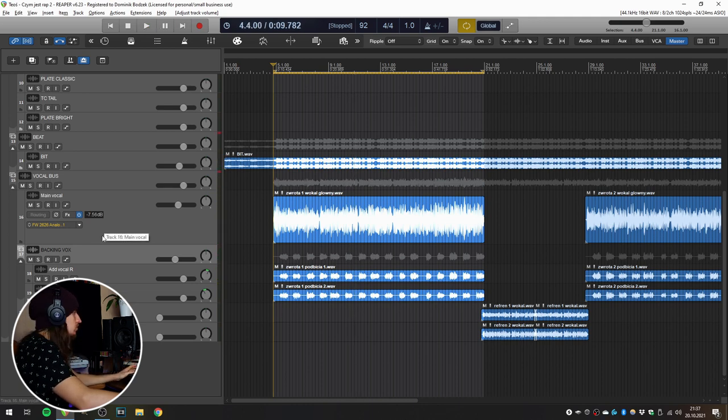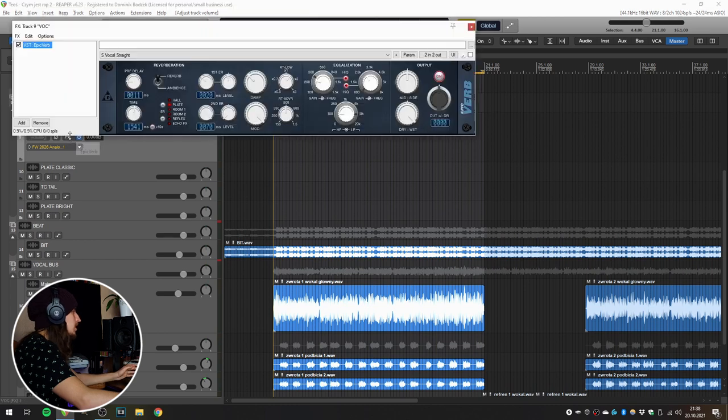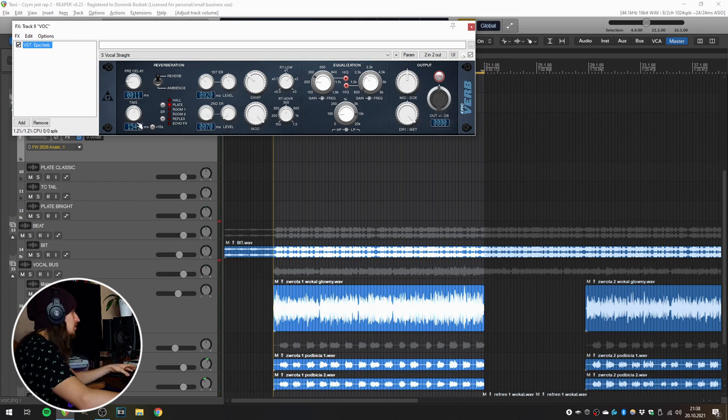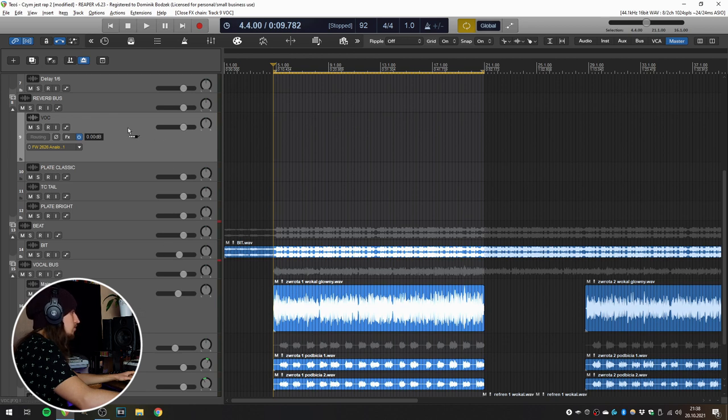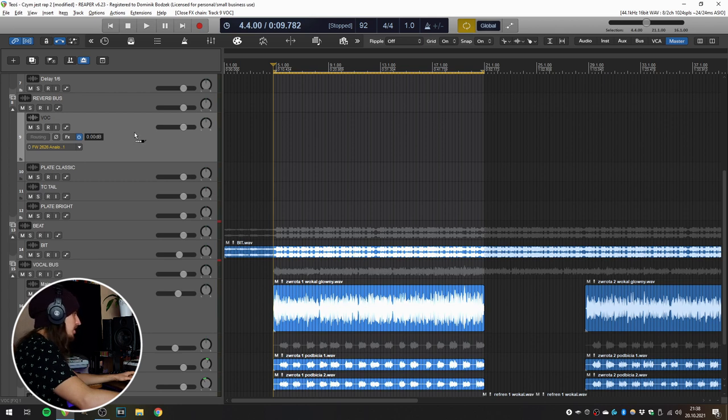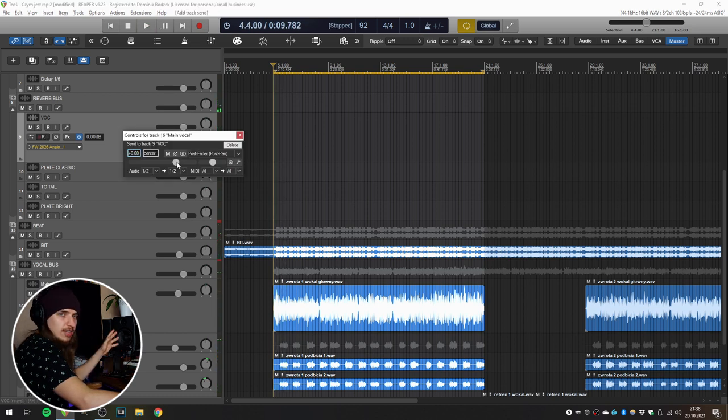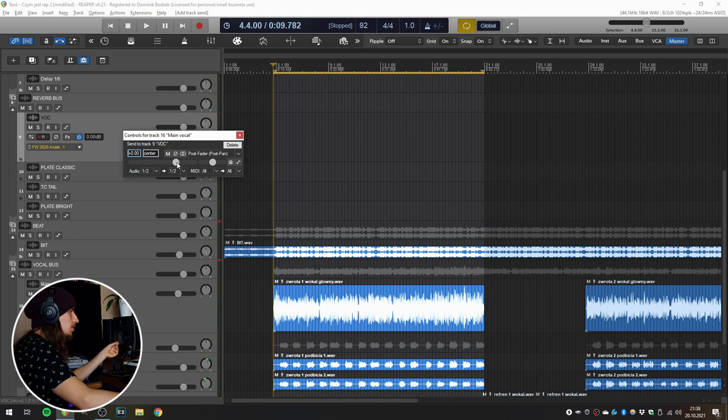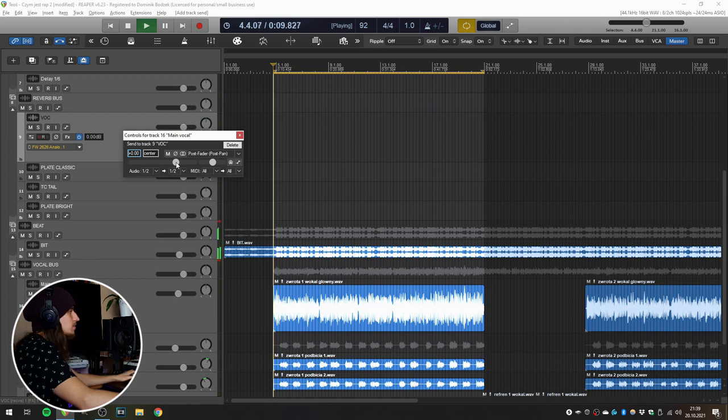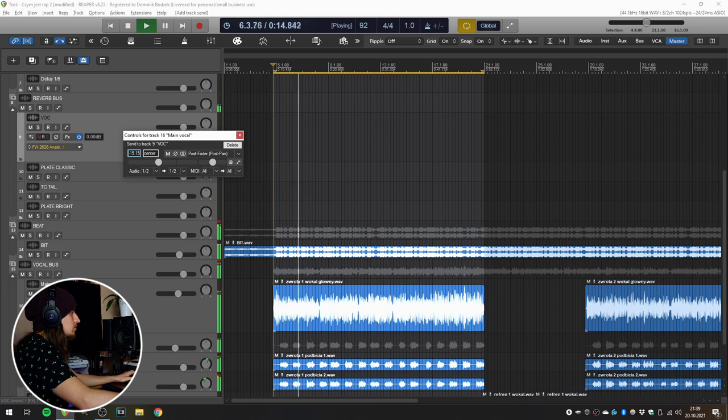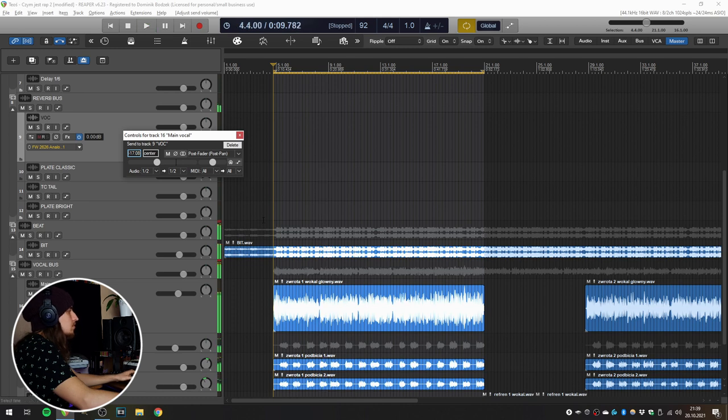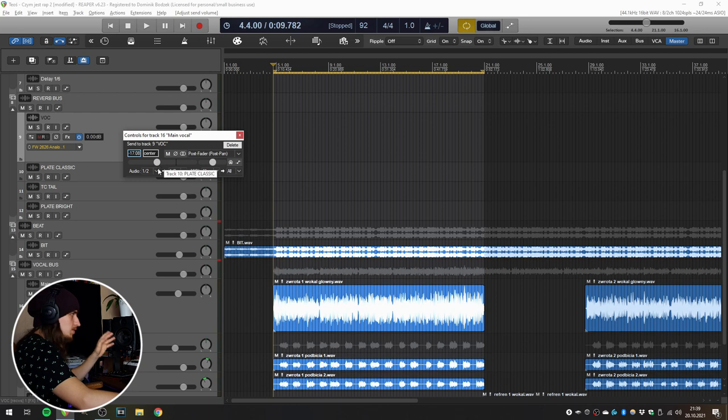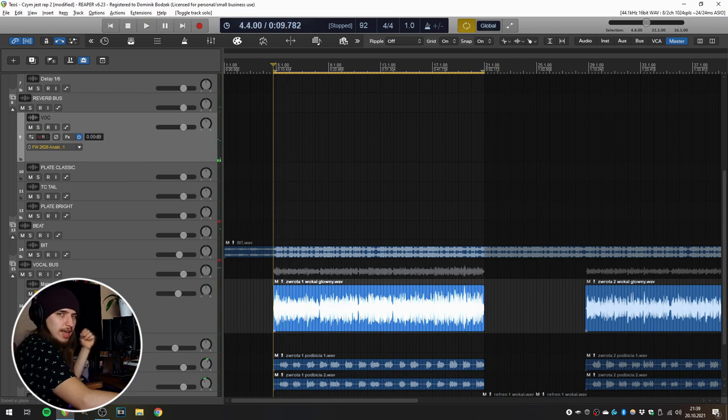Now let's add some space to the vocal. For this purpose I have a vocal reverb prepared in my template. It's actually the Epic Verb from the Variety of Sound as far as I remember. It's a free plugin so you can find it on the internet. And now I'm taking the routing from the main vocal and sending it to the vocal reverb in the reverb bus. Now we've got lots of reverb so I'm going to lower the amount of reverb until I stop hearing the reverb in the mix. Right now at this level I can't really hear the reverb that much but as we play the vocal on solo, it actually has a lot of reverb. And thanks to it it fits really nicely into the beat.